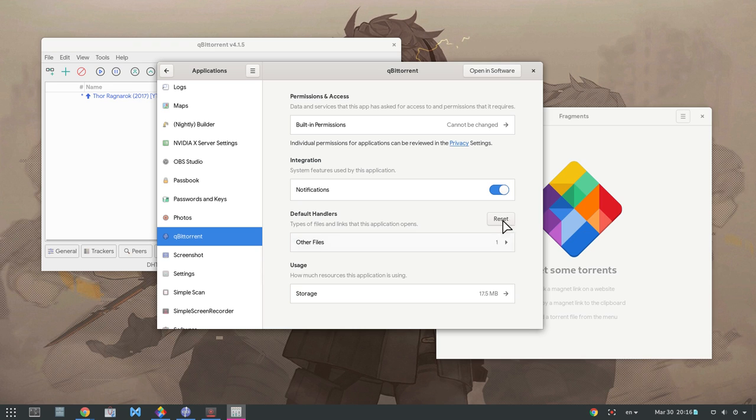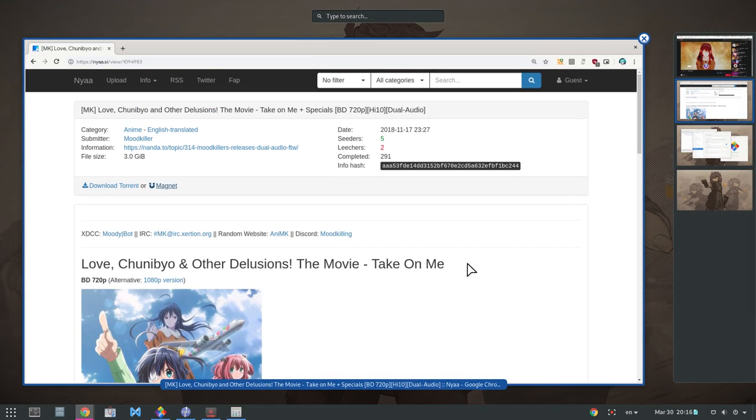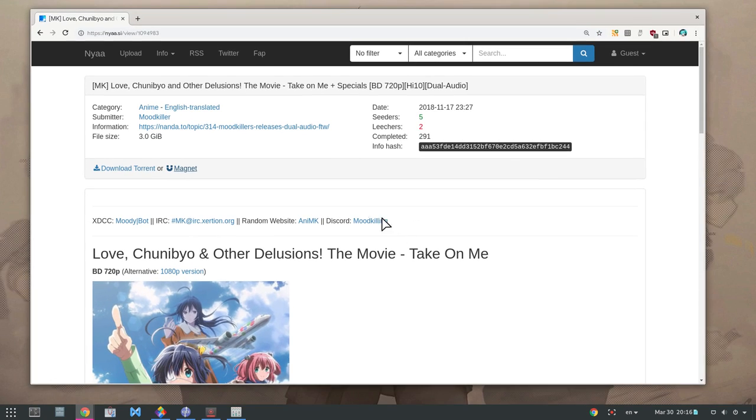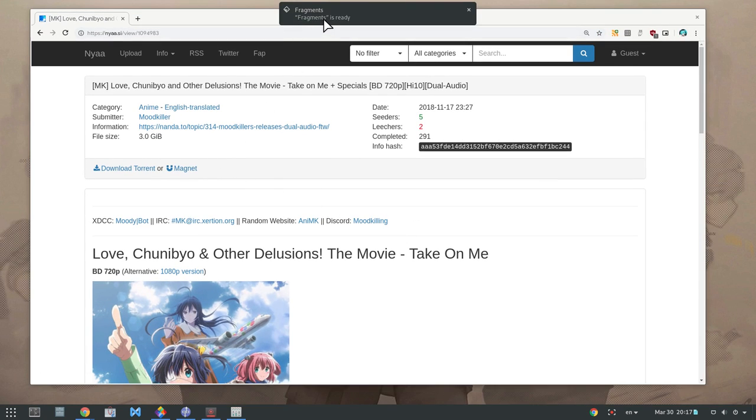Don't worry too much about editing those. We can restore the original values. Now clicking on Chrome will open the torrent to Fragments app, as expected.